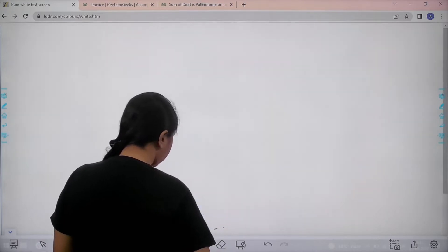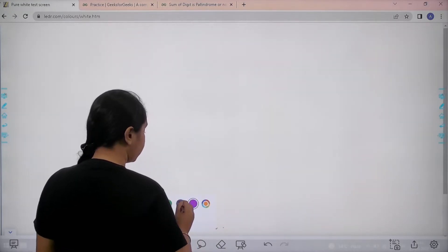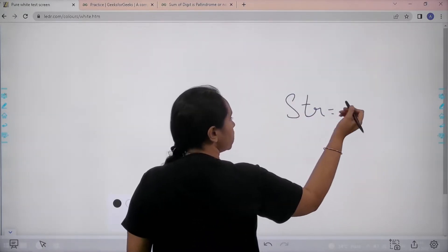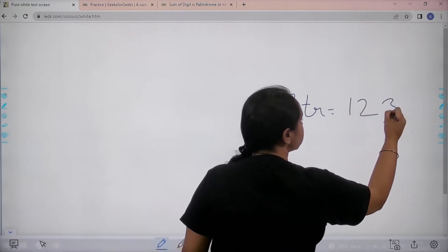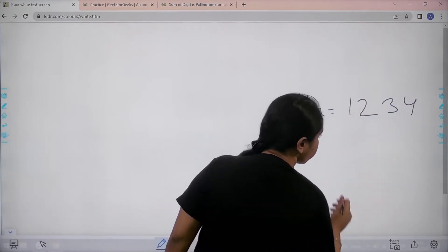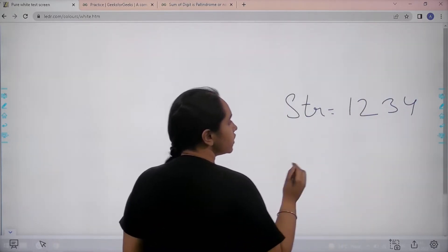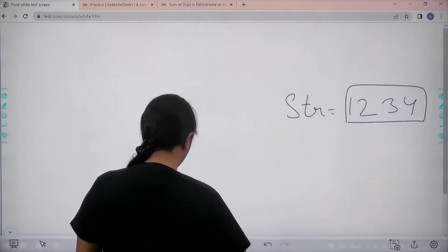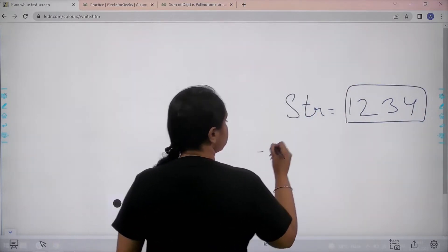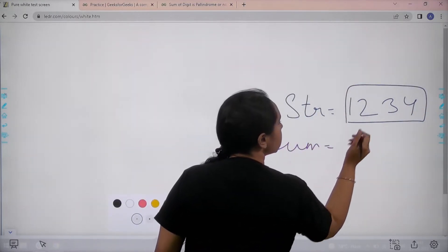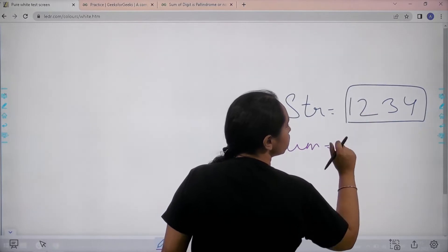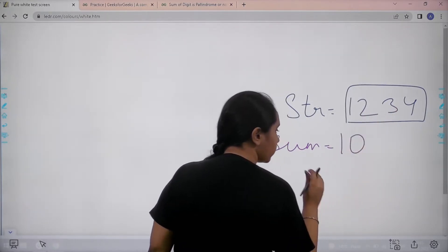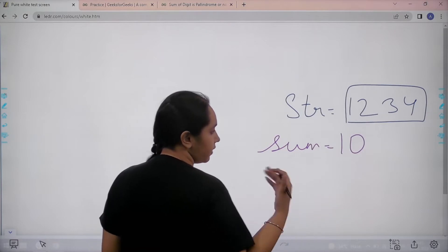So basically in this question we would be given a string of numbers. For example it is 1, 2, 3 and 4. What we need to do is find the sum of this string. So the sum of the string is 1, 2, 3, then 3+3=6, and then 10. The sum of the string is 10.